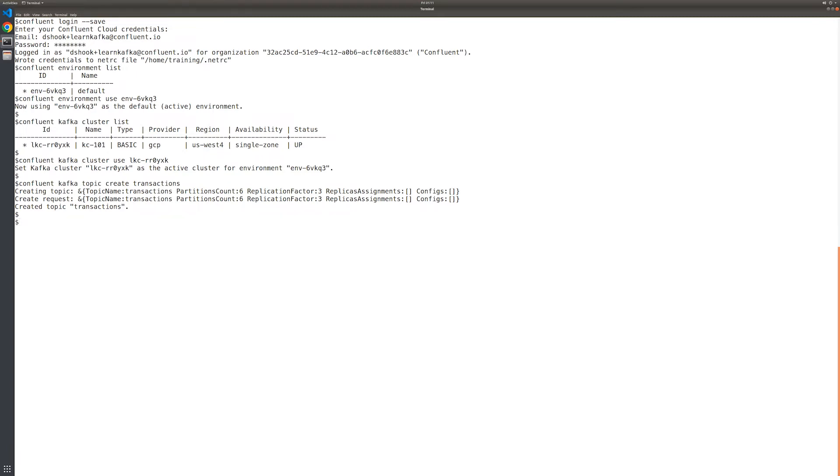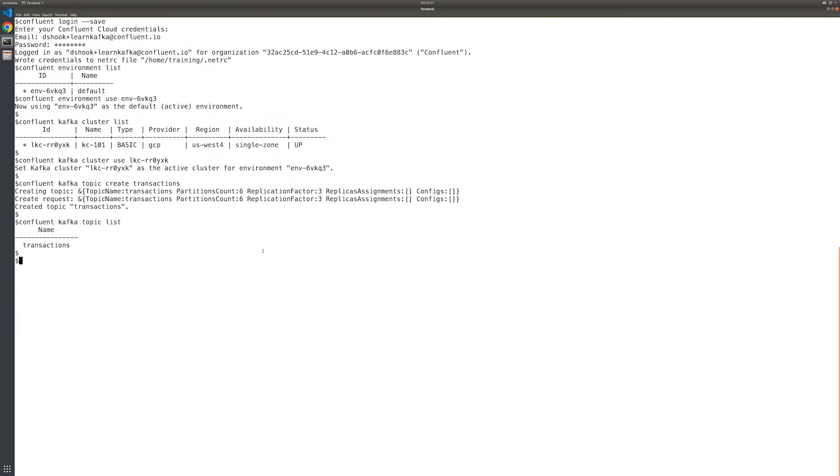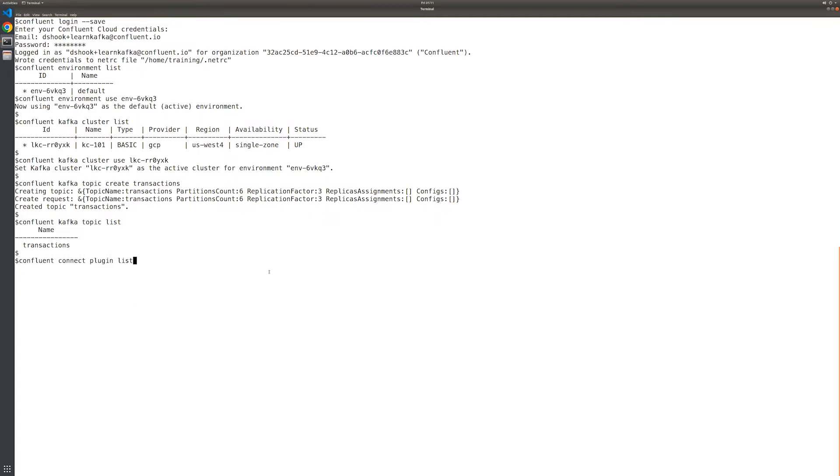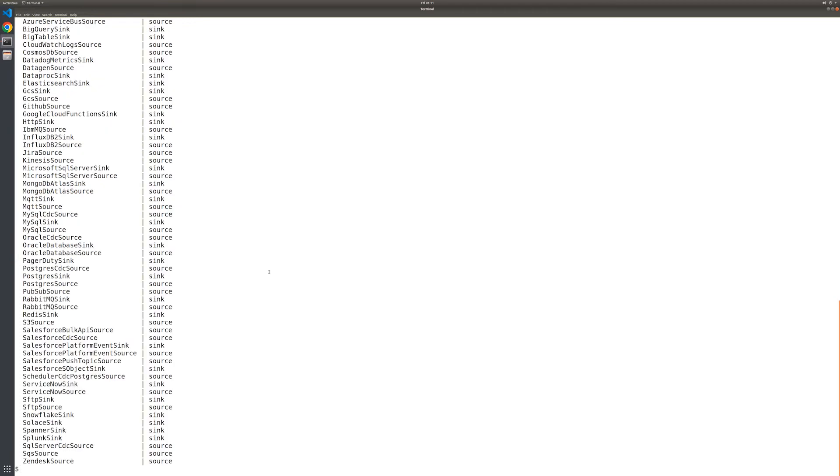Before proceeding, let's verify the transactions topic was created successfully. Before we create the Datagen source connector instance, let's also list the fully managed connector plugins that are available for streaming with our Confluent Cloud environment. And note that this list may be a little different depending on which cloud provider Confluent Cloud is running in. So it's always a good idea to check. As you can see, the list is pretty sizable, but it does include the Datagen source connector.